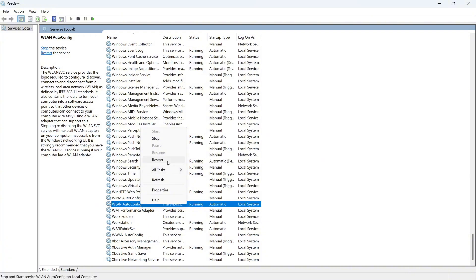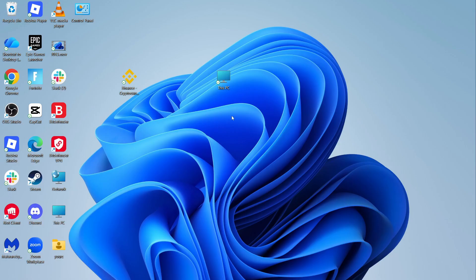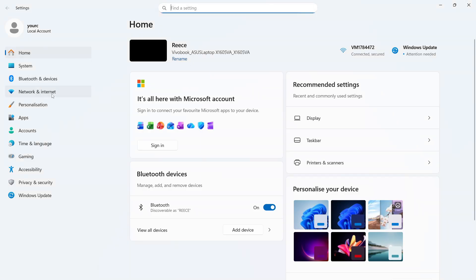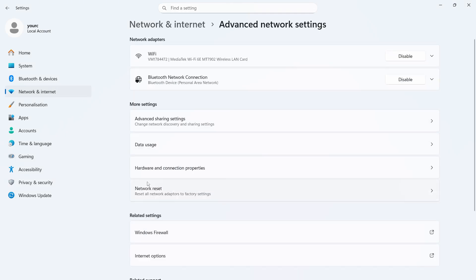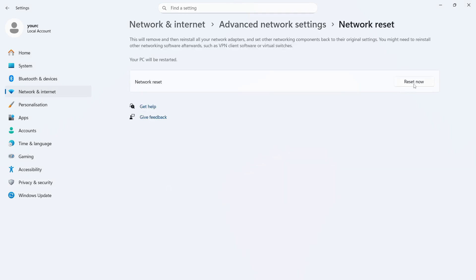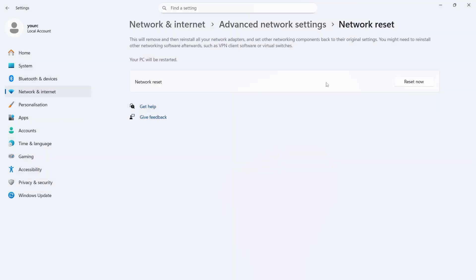If it's still not working, open back up the Start menu and click on Settings. From the left-hand side select Network and Internet and click on Advanced Network Settings. Click on Network Reset and click on the Reset Now button. Then press Yes and you will need to restart your computer for these changes to take effect.